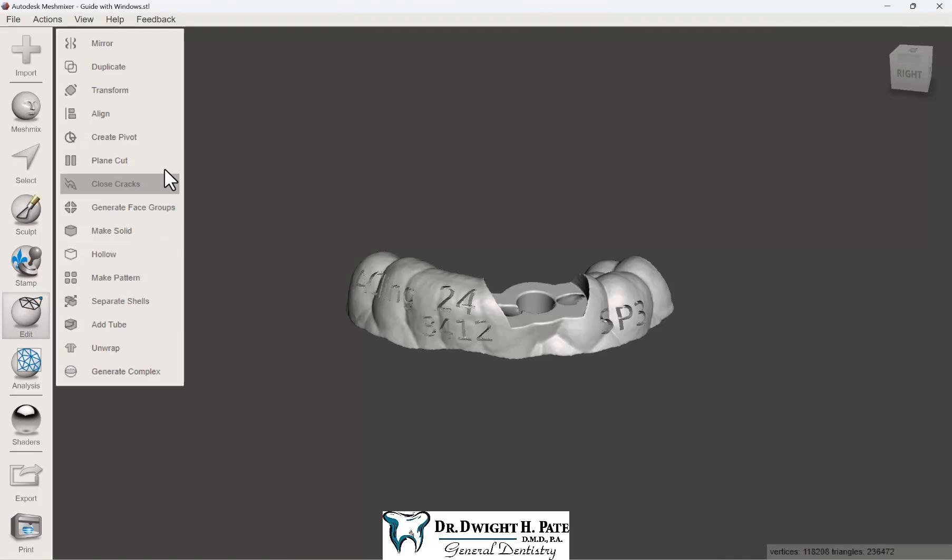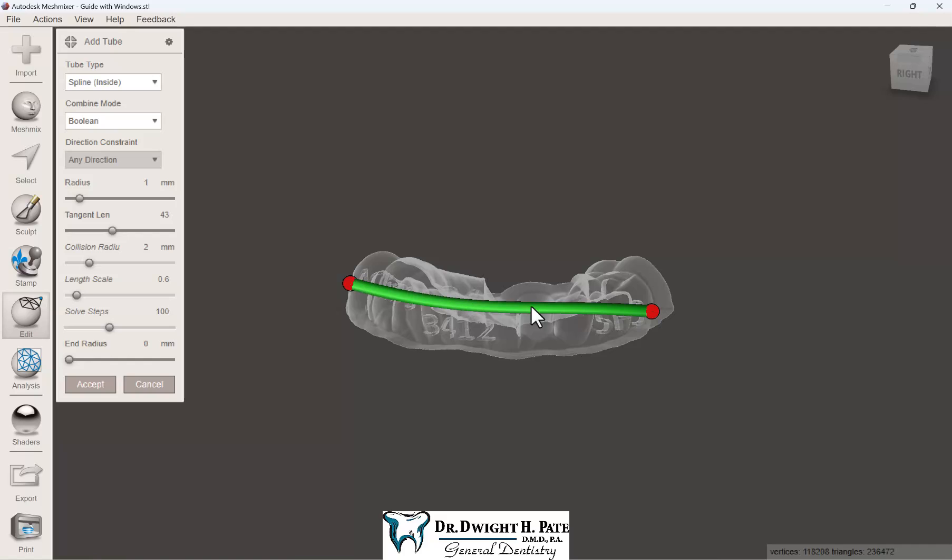In Meshmixer, under the edit button, there's a feature called Add Tubes. When you select that, you've got various options. Spline Inside is the most important one - just match your selections to what I have here.